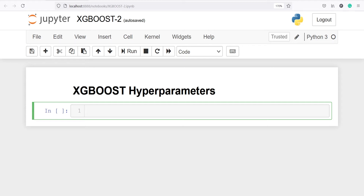In this video, you will learn about hyperparameters in XGBoost classifier. We will work on a heart disease problem where the goal is to classify whether a person has a heart disease or not based on some independent variables.